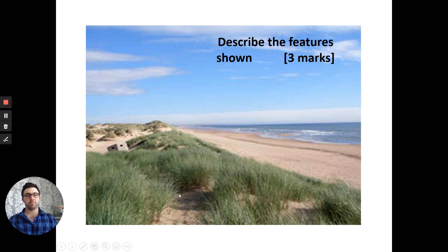It's over to you for some exam questions. Explain how a coastal spit is formed — six marks. Remember to describe each step and then explain why it is happening, going into detail. There will also be an exam question breakdown video alongside this PowerPoint. Describe the features shown in the figure: we're seeing a beach being built up and the very first sand dunes with lots of small plants growing.